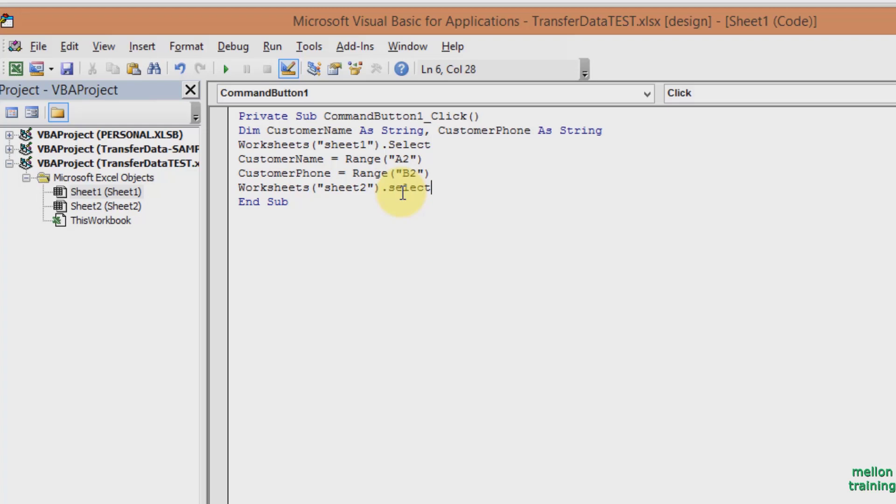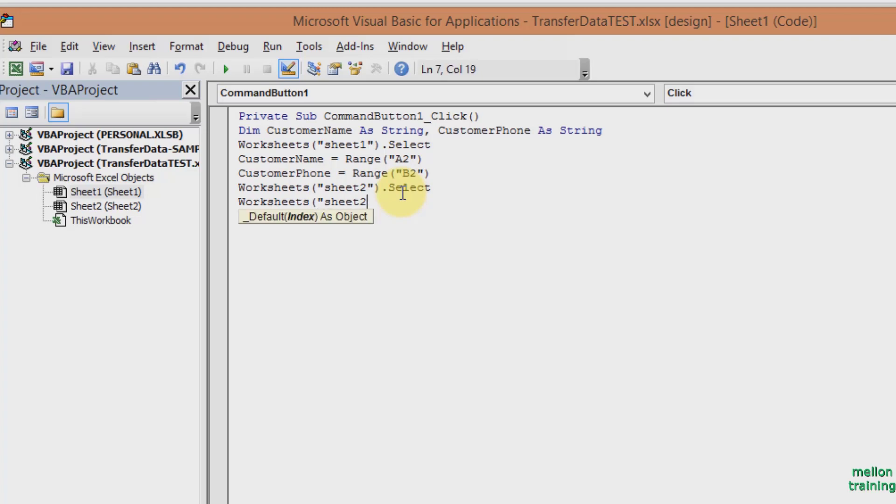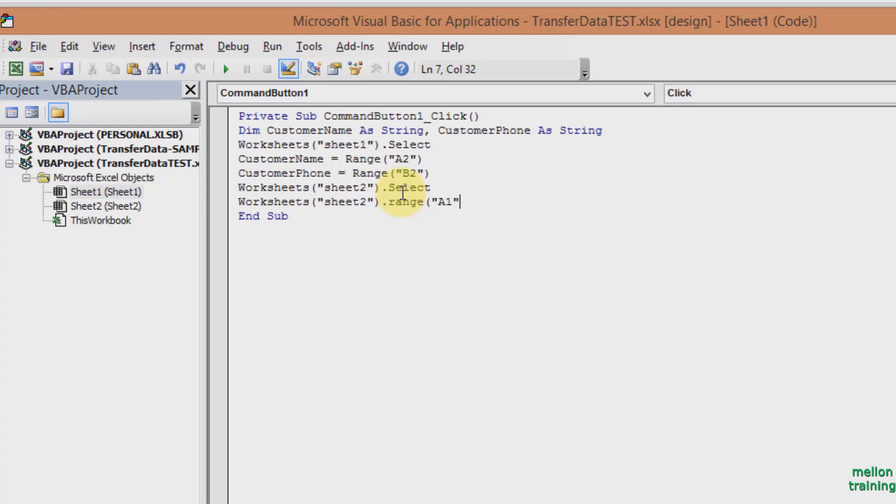Now that I've selected Sheet 2, I need to select the exact cell for CustomerName. So I type in Worksheets, Sheet 2, dot Range, A1, dot select.